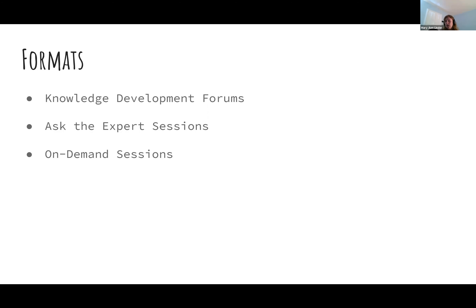Then we have our ask the expert sessions. If you've gotten the at-a-glance schedule or your conference announcement, these are sessions that are numbered five through nine and they have A, B, C, D after them accordingly — for example, 'eight A: digital solutions for collection systems.' If you're a moderator of one of those, you should have already heard from Susan, Martha, or myself.